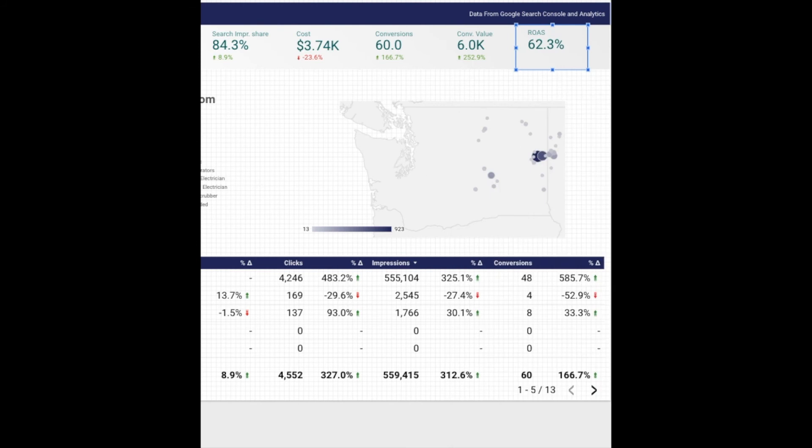And this will automatically generate as cost and your value changes and given the date range that you select.